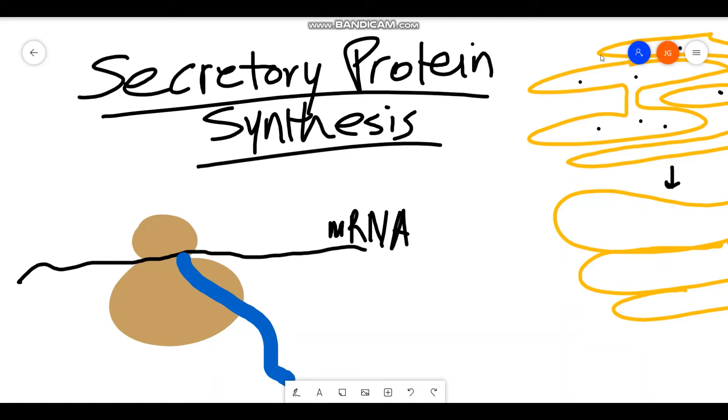Hi everyone! So in this video I want to talk about the synthesis of secretory proteins.